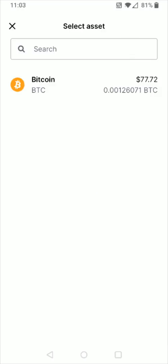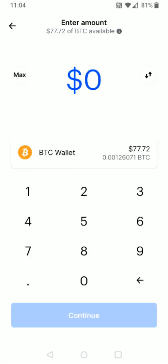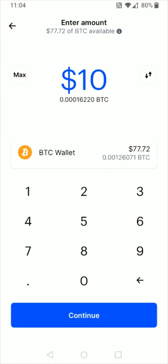For this example, I'm going to be sending Bitcoin, but this should be a similar process no matter what cryptocurrency you're going to be sending. So I'm going to select Bitcoin. Then I need to enter in the amount of Bitcoin that I'd like to send. It shows you here at the top how much you have available to send. Maybe I want to send about 10 US dollars worth of Bitcoin over to Binance, so I enter in 10 right here, and then I can click continue at the bottom.